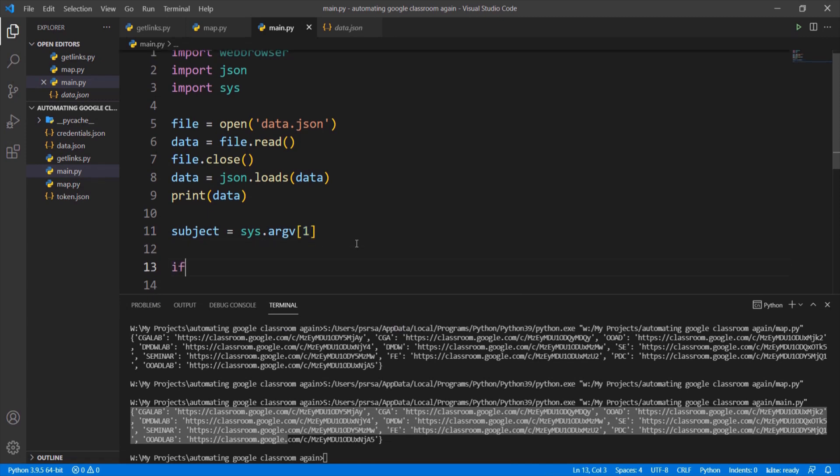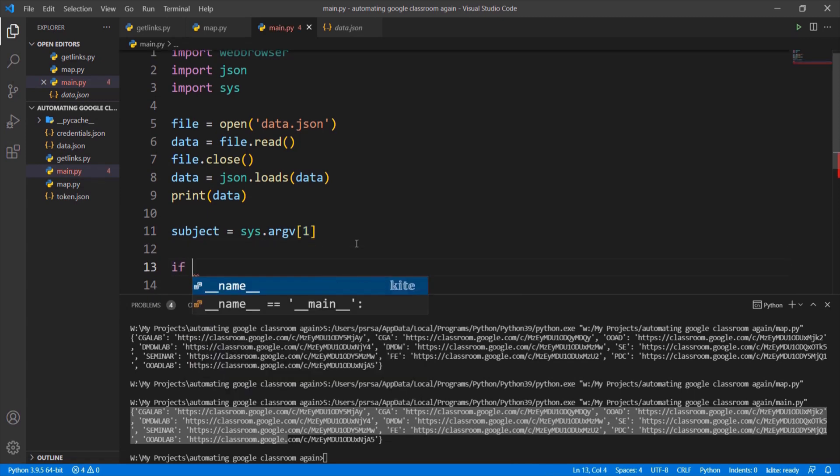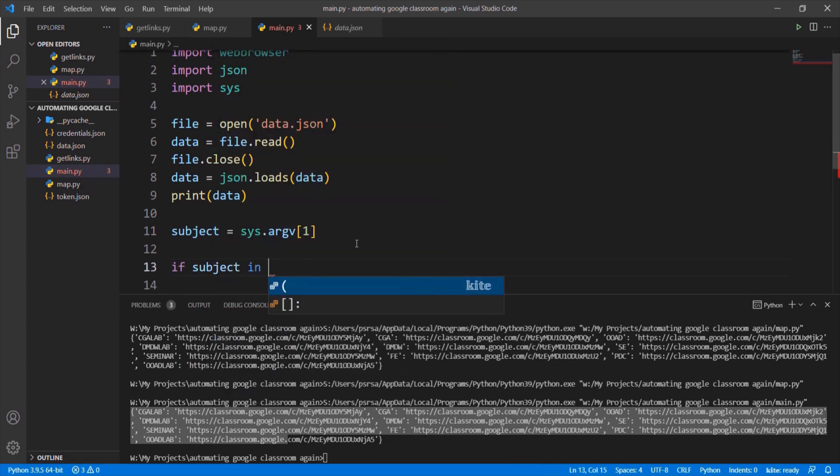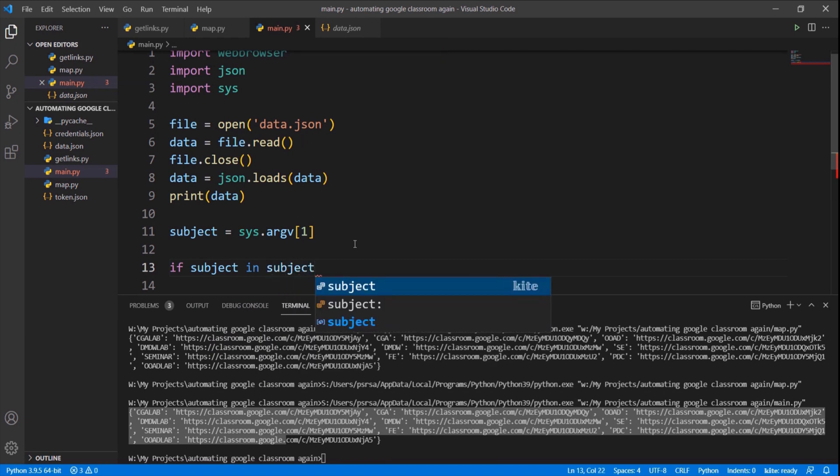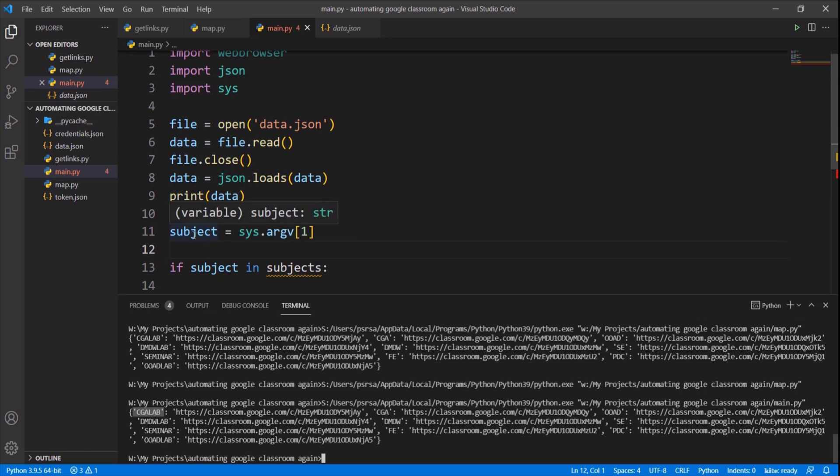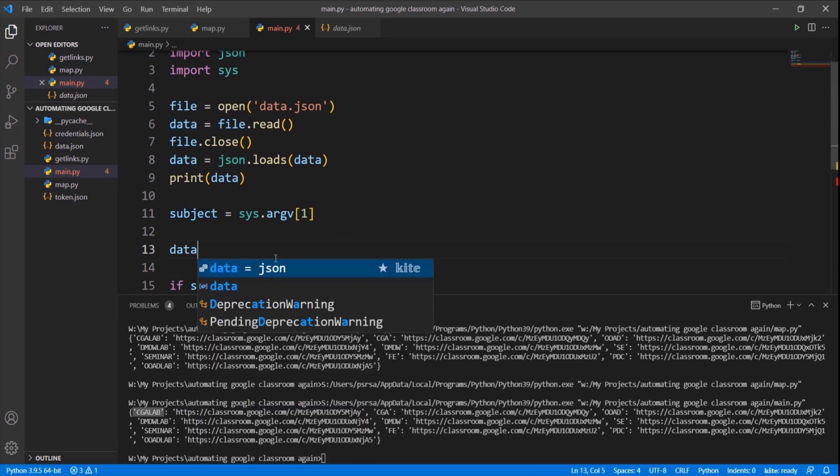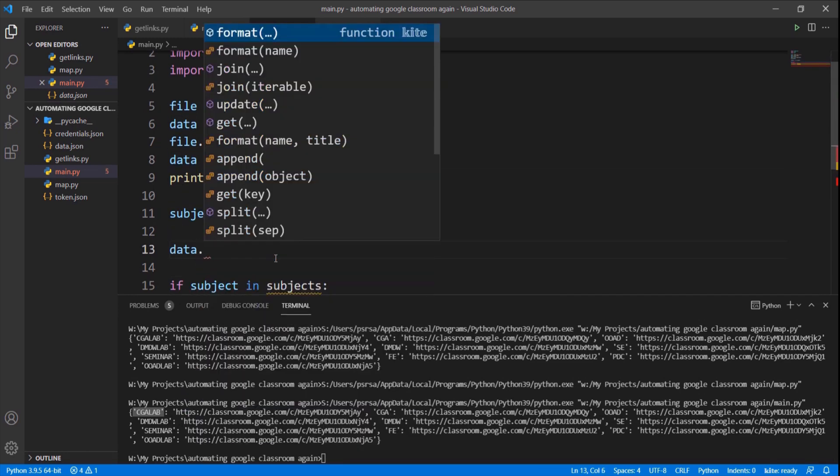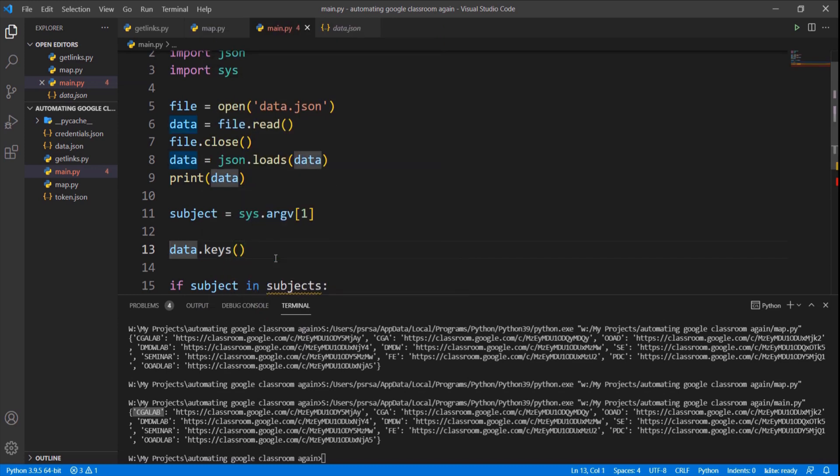Now we have to check whether the given command line argument is in the subject. We can see that the keys of the data dictionary contain subject names. We can get the keys from the data dictionary using keys method which returns list of keys of the dictionary.